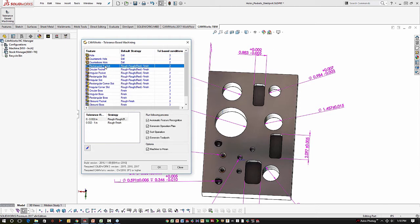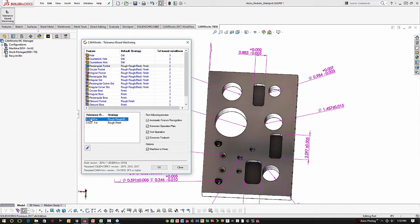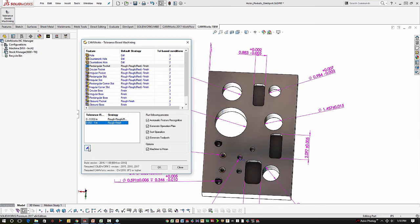For some of these other strategies, say rectangular pocket, the default is rough, rough rest finish. So that's a two-pass rough with two different size tools and then a finish pass. That's also the strategy that's selected for the tight tolerance condition. And the loose tolerance condition is just a single rough and a finish. Now these tolerance windows are editable and we can add more conditions. We can remove conditions. This window is completely up to our control.